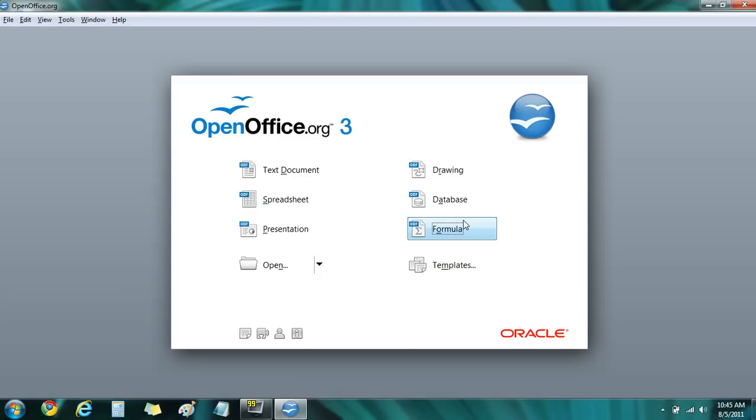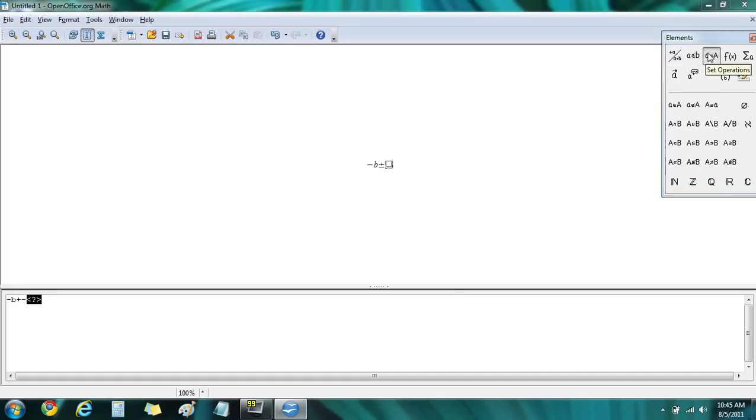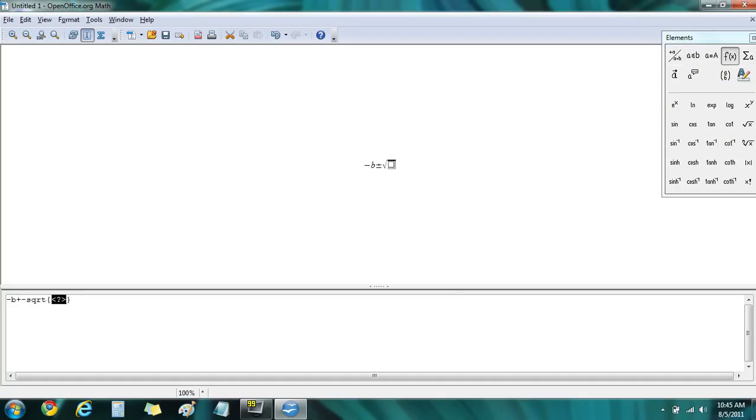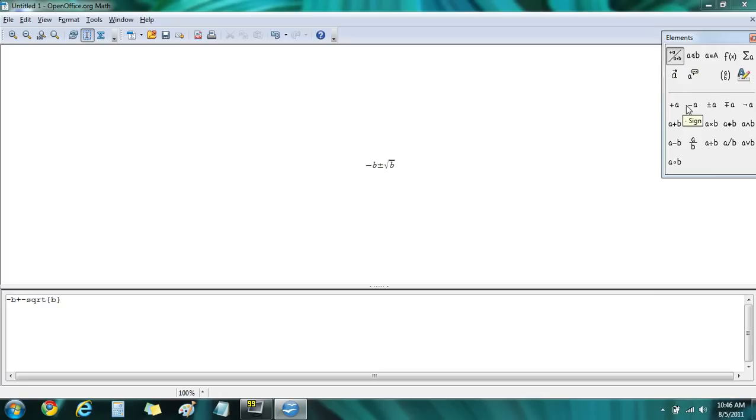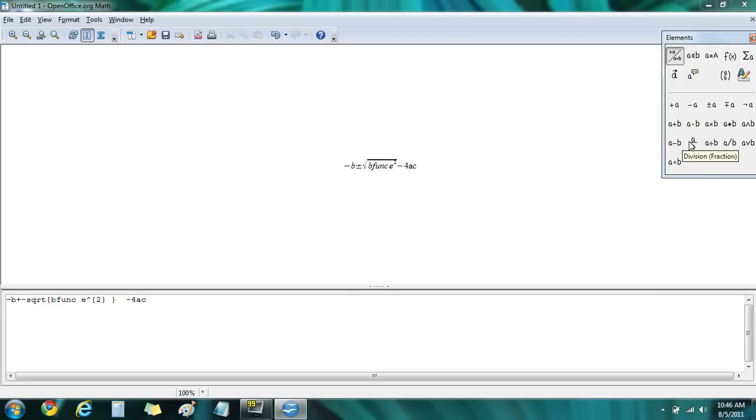Now I'm going to click Formula, which opens up an interesting program called Math. Math allows you to set up equations using the sort of notation you would in school. Or it also would be very useful for engineers or people doing calculations. I'm going to see if I can still lay out the quadratic formula from back in high school.